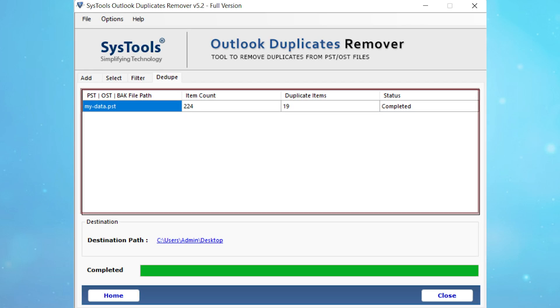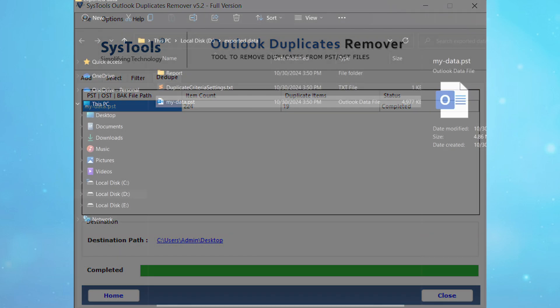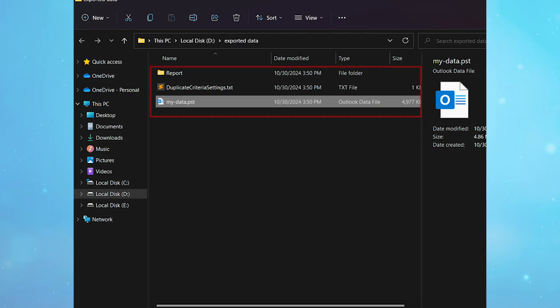You will see the complete process report. To view the complete deduplication status, click on the destination path and you can see the status. And that's it.